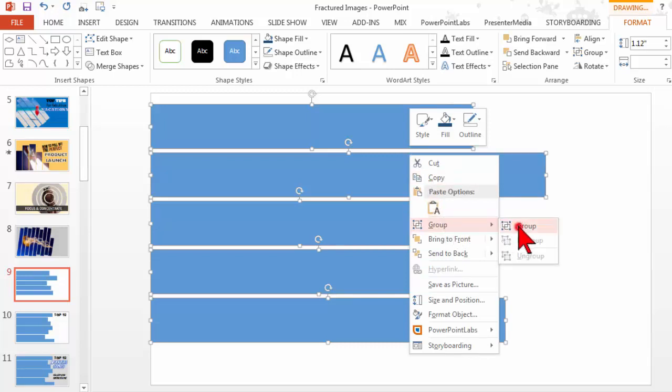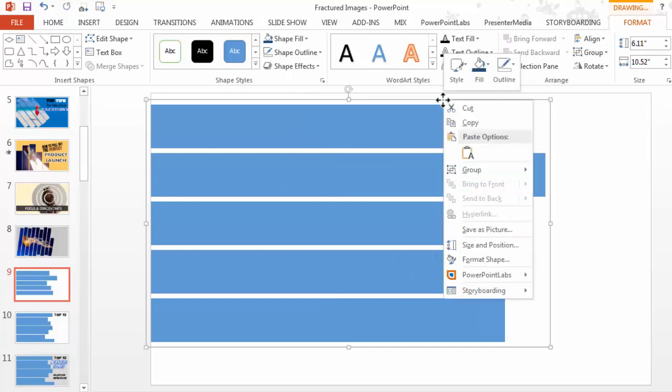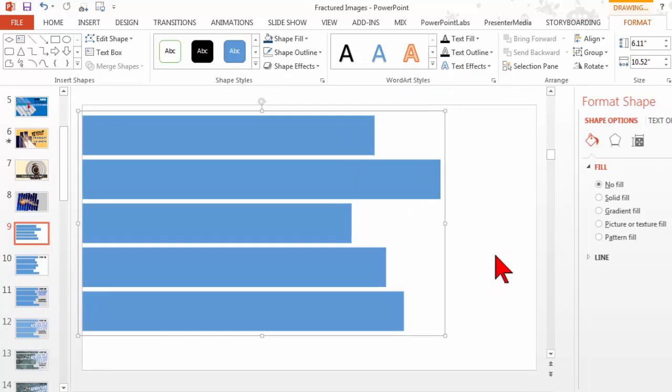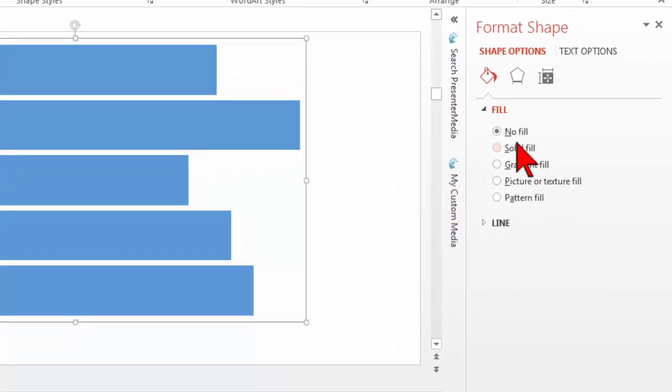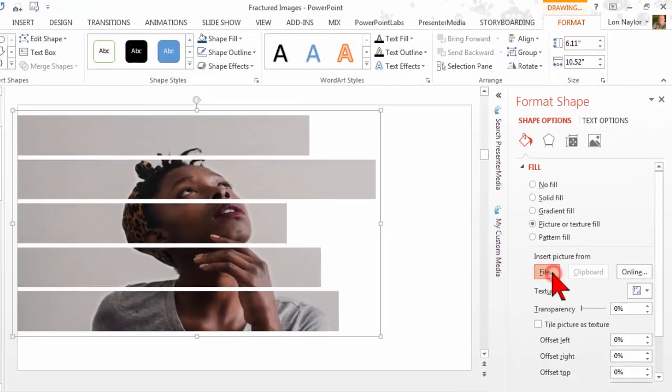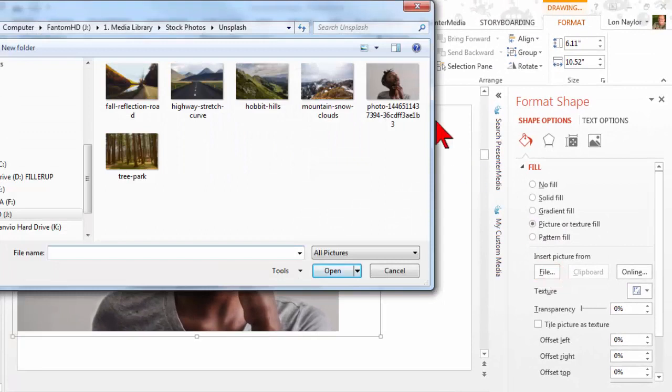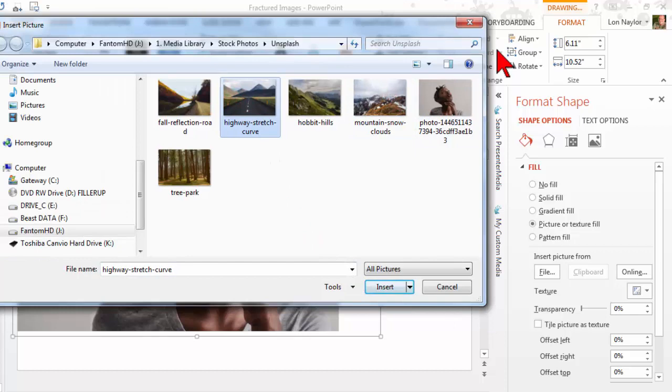Now I'm going to right click here and go to format shape. Instead of a solid fill, I'm going to choose a picture or gradient, and I'm going to pick a picture. You can pick any old picture you want, pretty much.